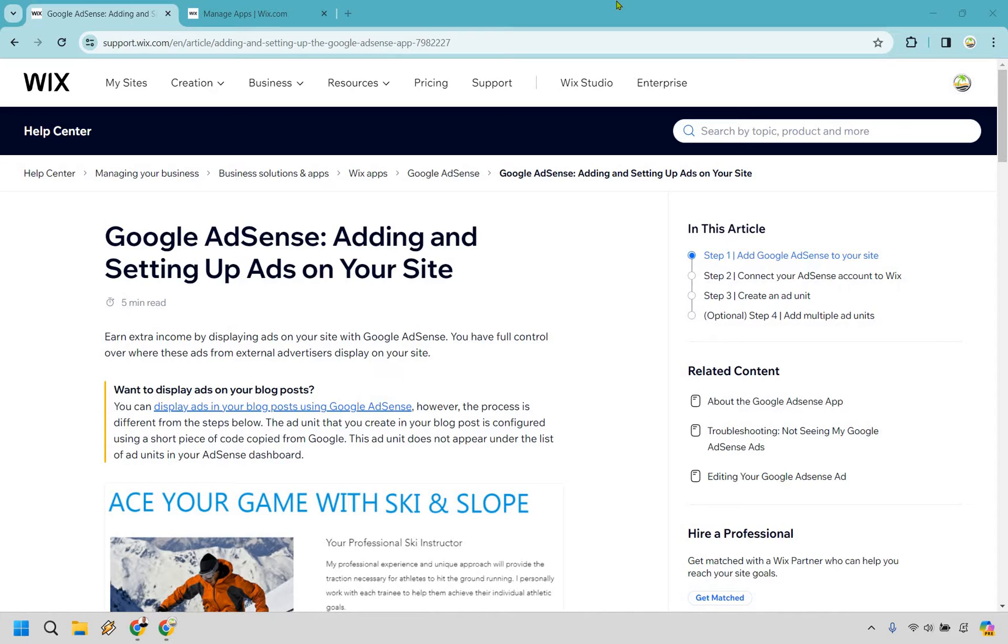First, I just want to quickly direct you to this article here. In case I forget, let me know. I can put it in the description in case you want the walkthrough.